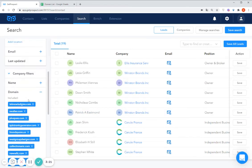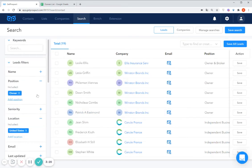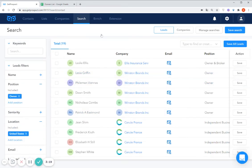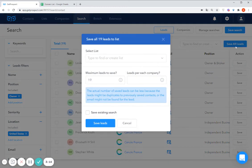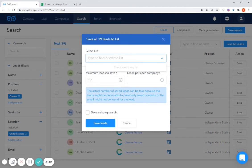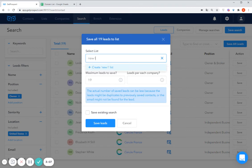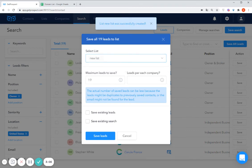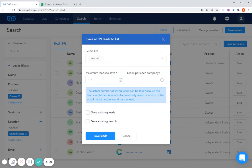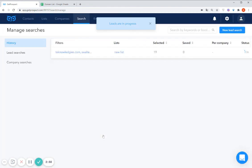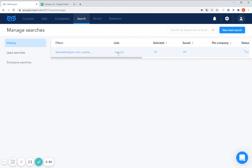So once you apply all your necessary search criteria, you are now ready to save your results. For that you go to save all leads. Then you create a list where you'd like to save your leads to, and then you also include how many contacts from this search you want to be saved. Then when you apply the number you click save leads, and your search will be started and the leads will be saved into your list.